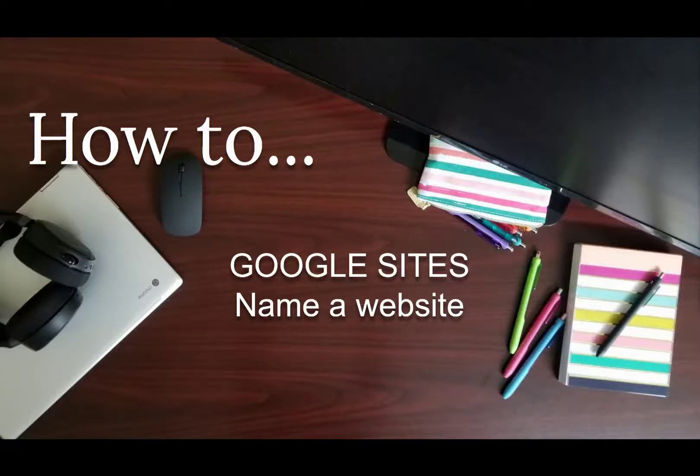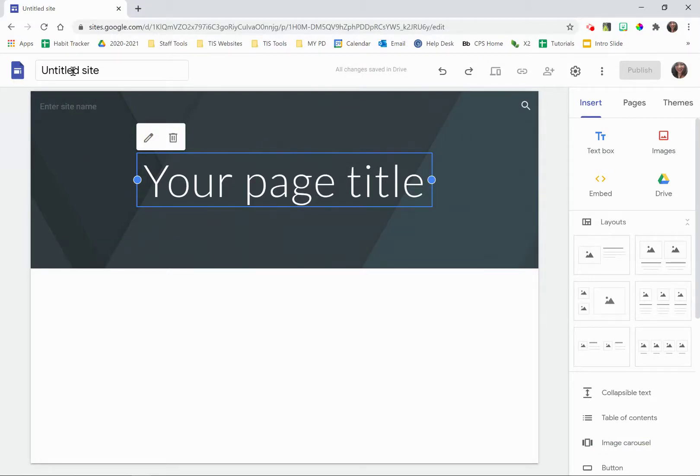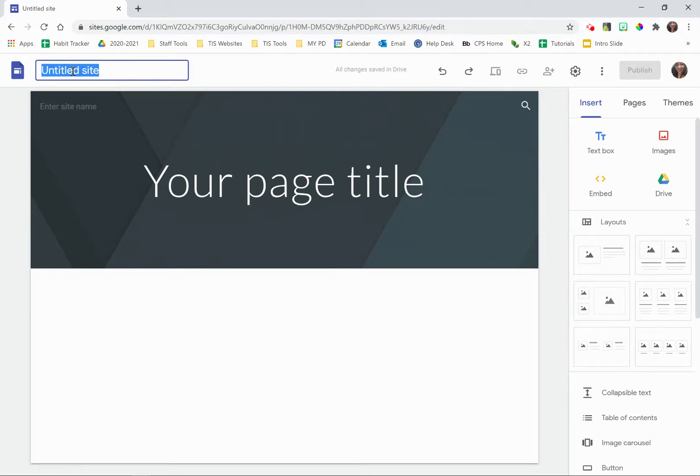This video will show you how to rename a website in Google Sites. Once your new website has loaded, you can give it a name by coming up here to the top and clicking on Untitled Site.